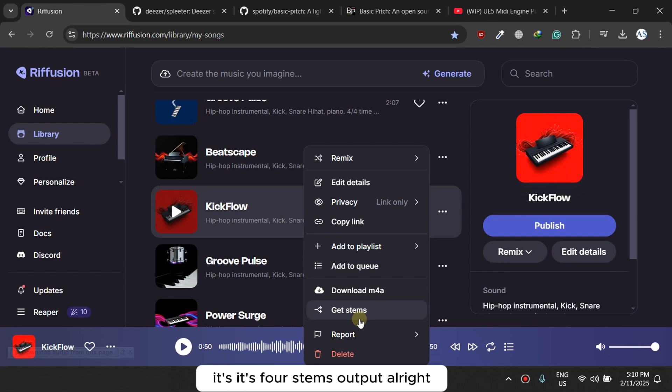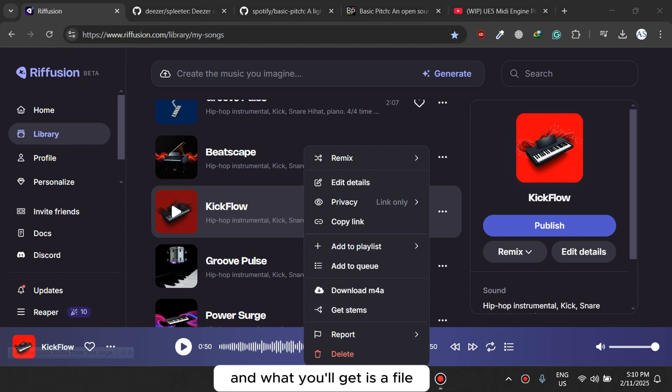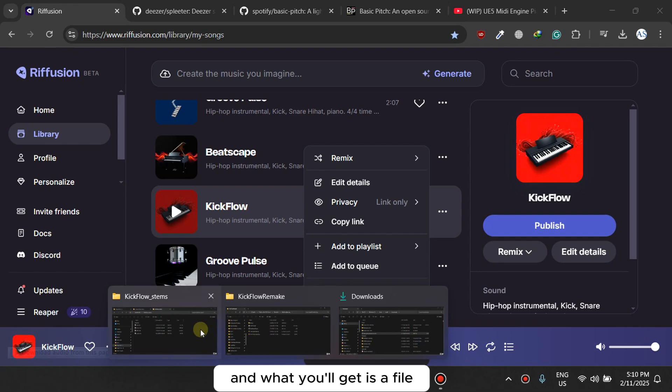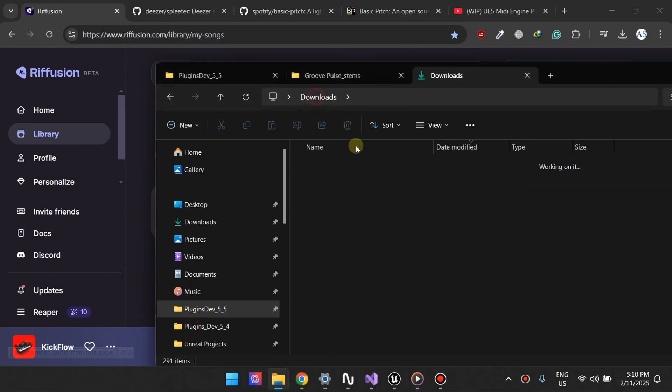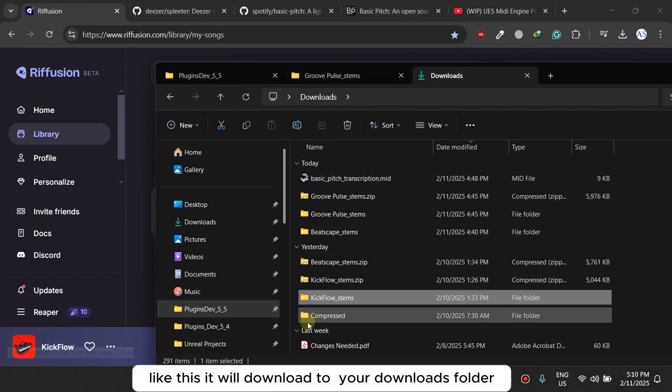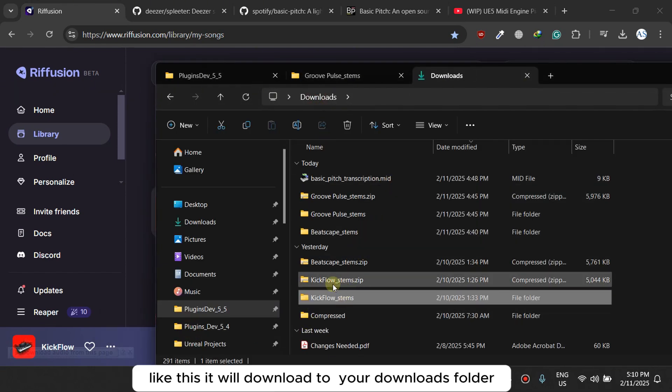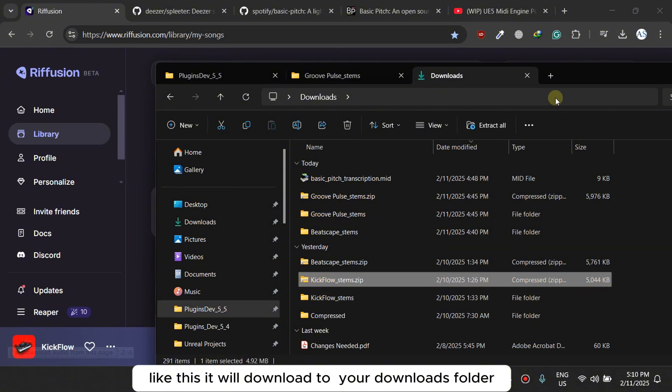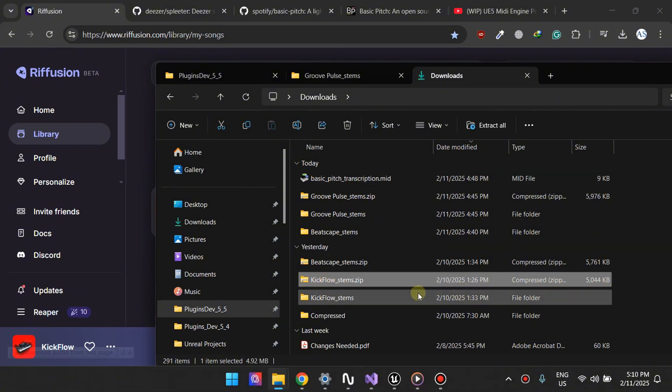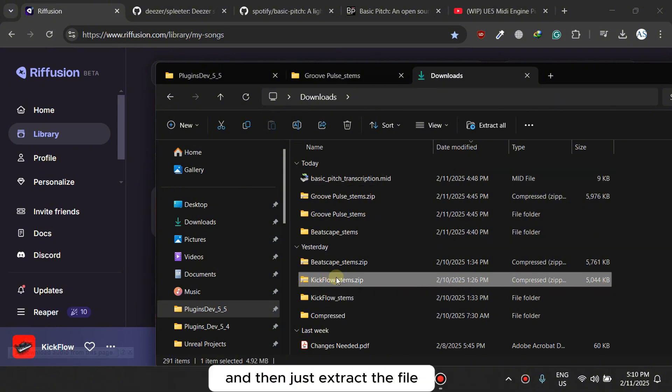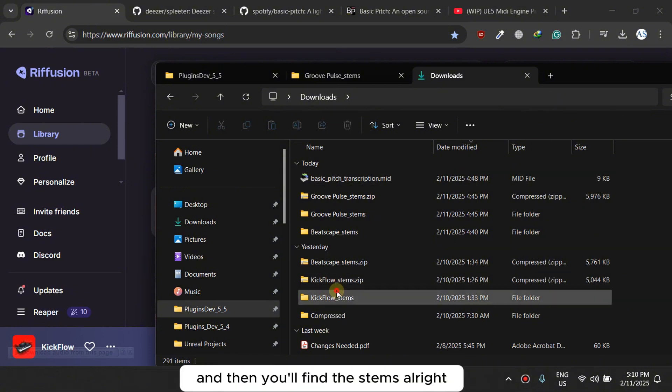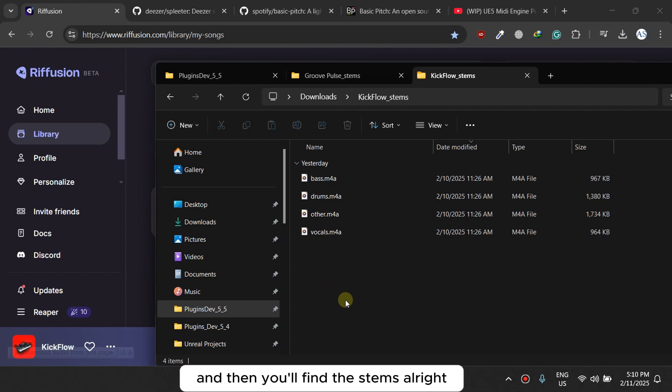So you get the stems, right, and what you'll get is a file like this. It will download to your downloads folder and then just extract the file and then you'll find the stems.